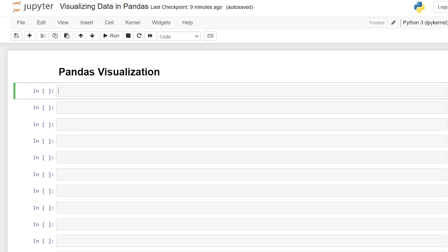Hello everybody. Today we're going to be building visualizations in pandas. In this video we'll look at how we can build visualizations like line plots, scatter plots, bar charts, histograms, and more. I'll also show you some of the ways that you can customize these visualizations to make them a little bit better.